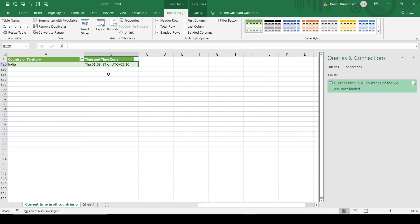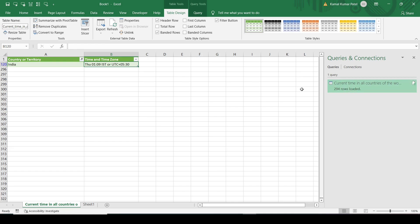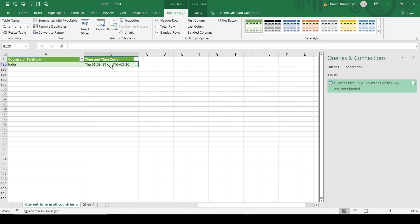So let's wait for one minute and this will automatically be changed. After one minute, see it is loading the new data. And you can see it is changed to 1:09. This is how you can import live data from a website into your Excel sheet - it will automatically be refreshed and updated.